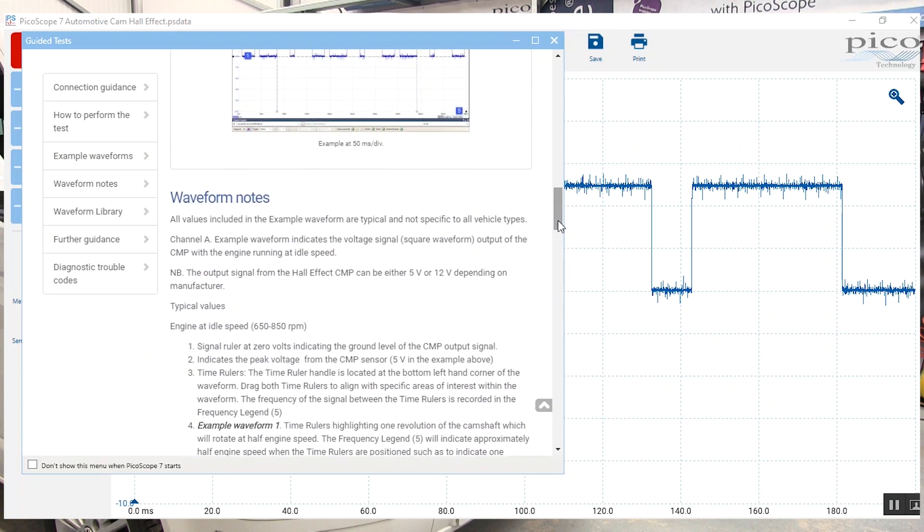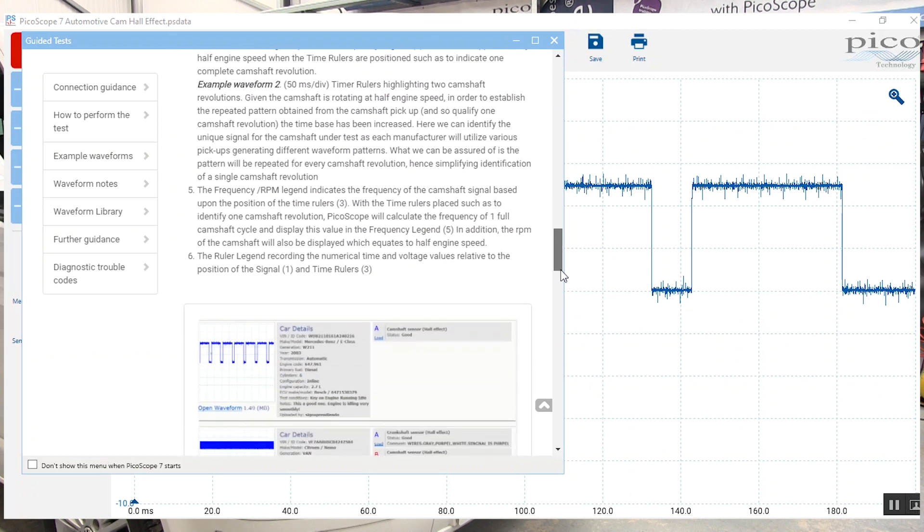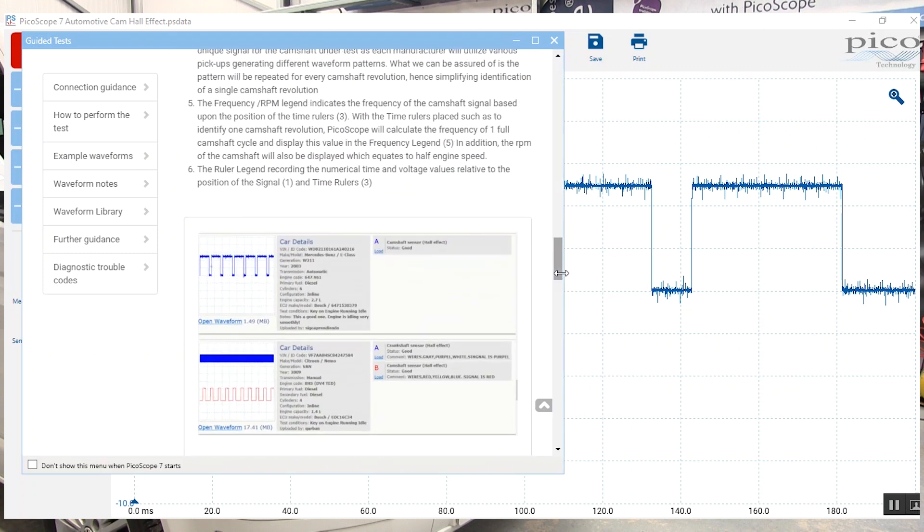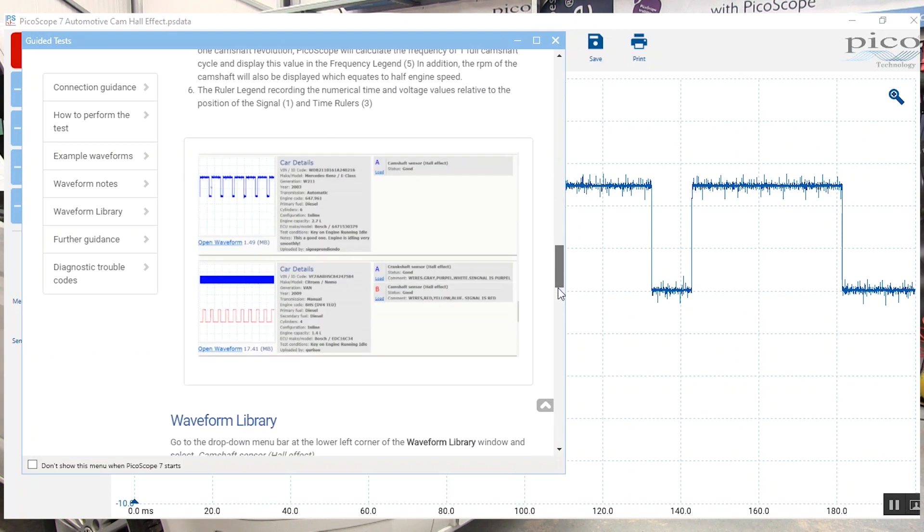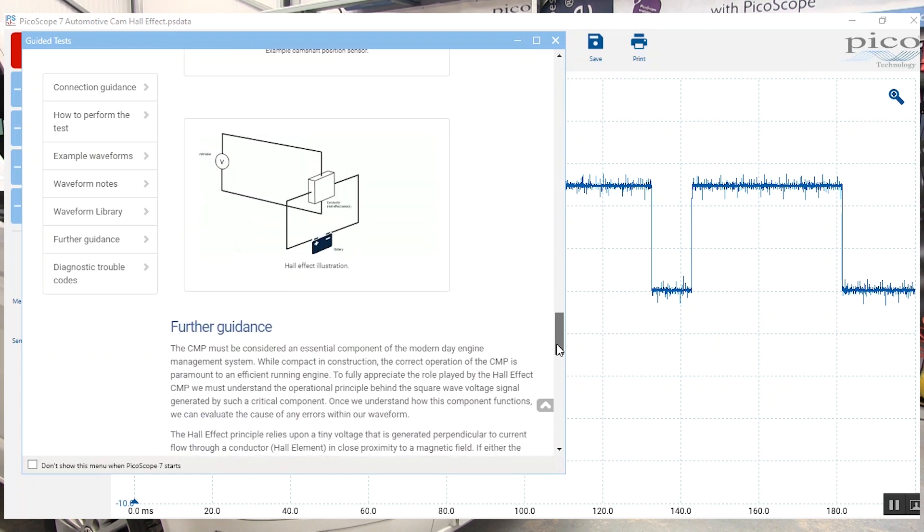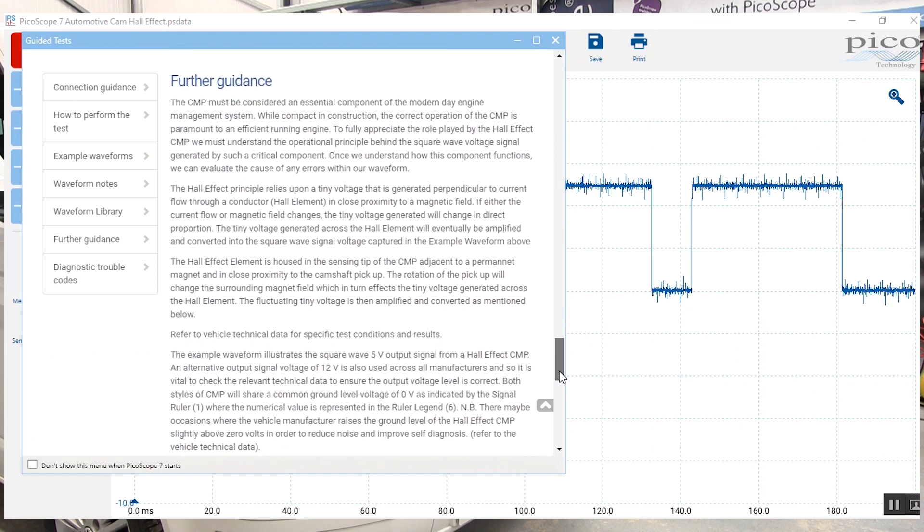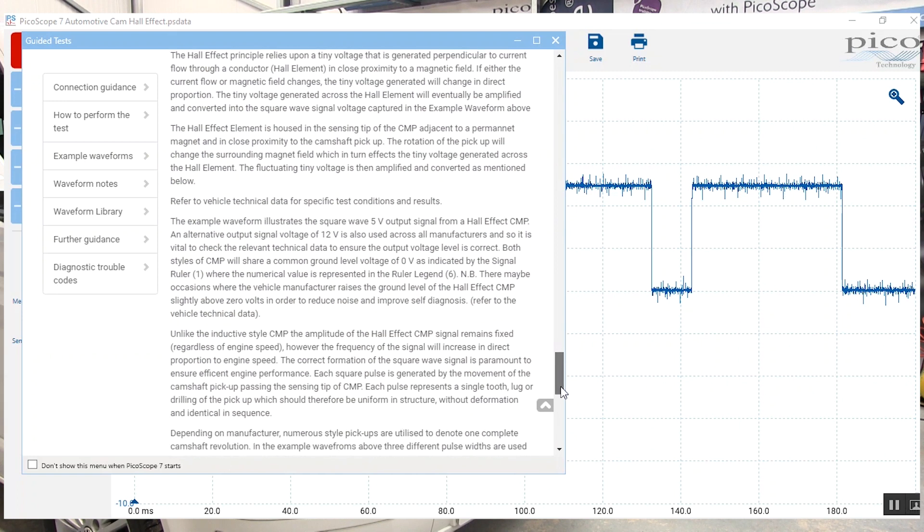We explain a little bit about the notes of how we're doing the tests, about the waveform library and being able to capture known good examples or bad examples. And then here, information about the sensor and how it operates.